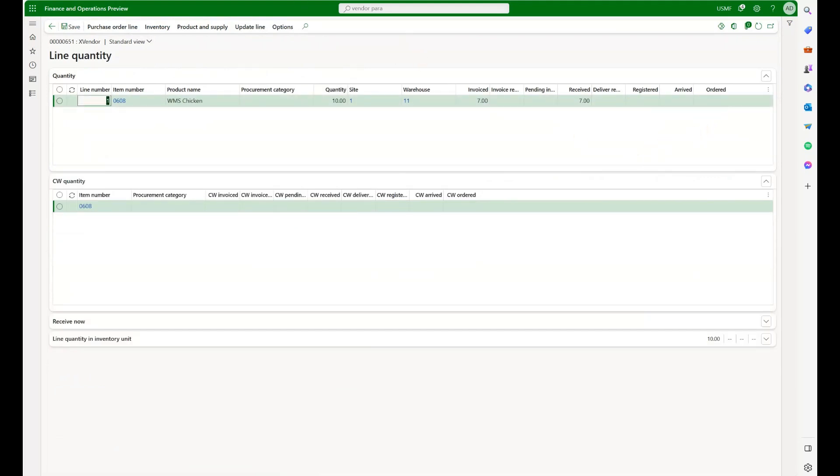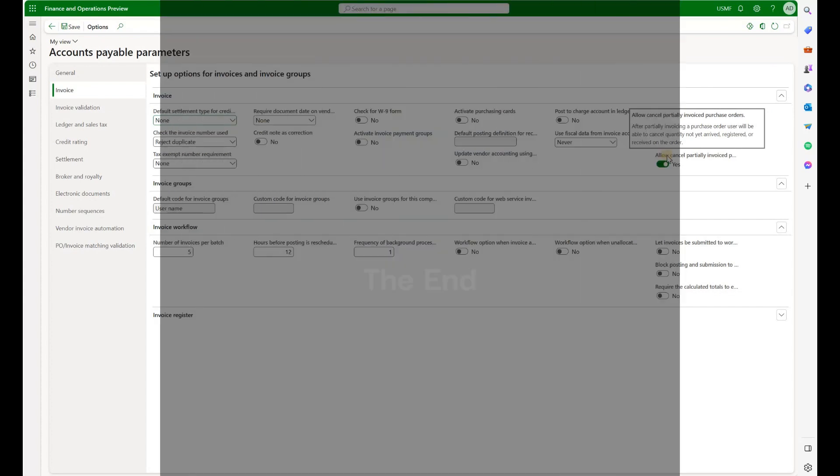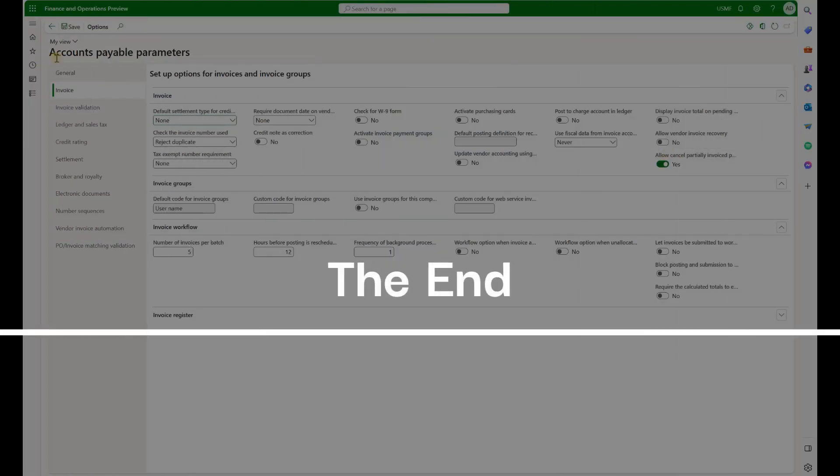That is because of this parameter under AP that is called allow cancel partially invoiced purchase orders.